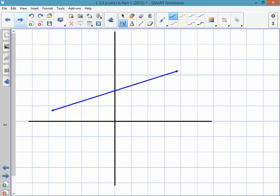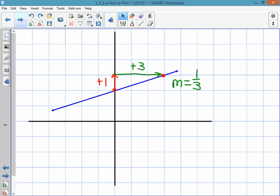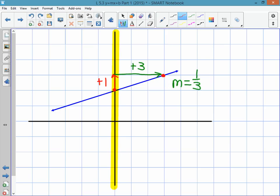Just to be clear: if you have a line on a graph, you can figure out its slope by picking two points and calculating the rise and the run. This particular line has a rise of positive 1 and a run of positive 3, so the slope is 1 third. The line also crosses the y-axis — this is the y-axis — and where it crosses is at 2. So the beginning point, or y-intercept, is 2.